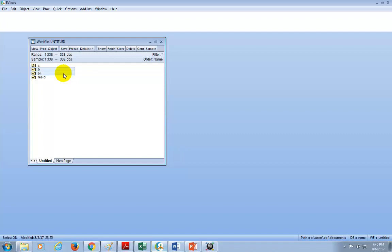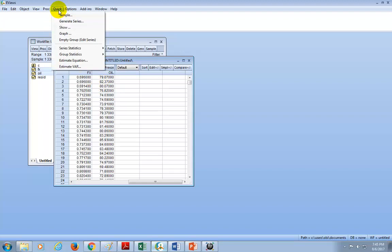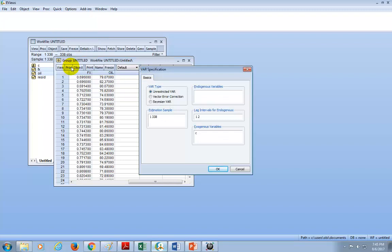Highlighted, I can open them as a group — right click, hover on open, and click on as group. I have 138 observations of exchange rate measured as euros per dollar and one-month crude oil futures prices. To do this, go to Quick, go down to Estimate VAR, click on it, and check vector error correction. Then list our variables — FX as the target variable first, space, then OIL.